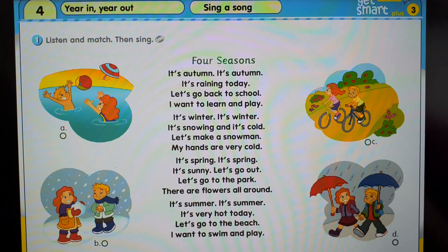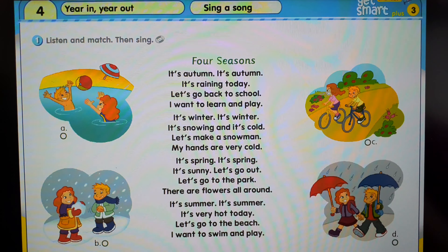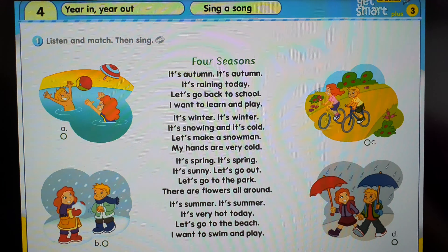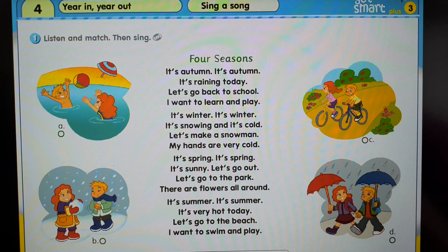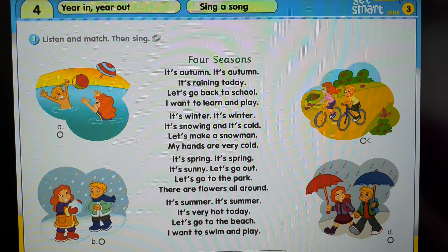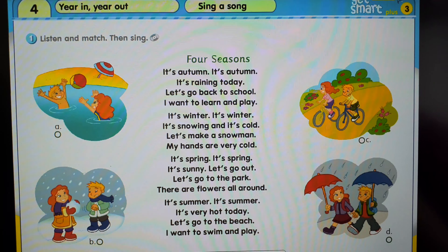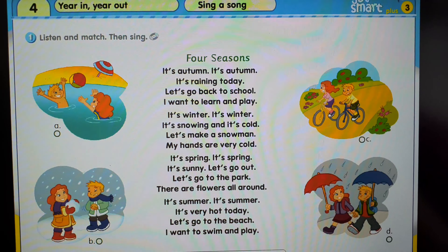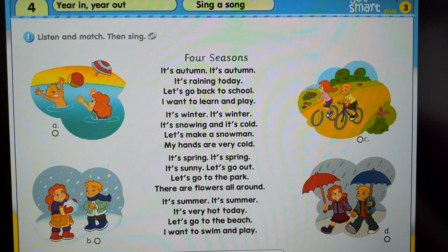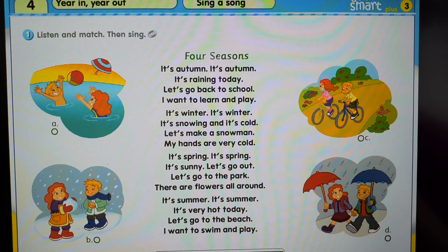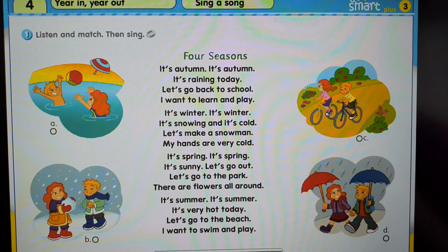It's spring, it's spring, it's sunny, let's go out. Let's go to the park, there are flowers all around.